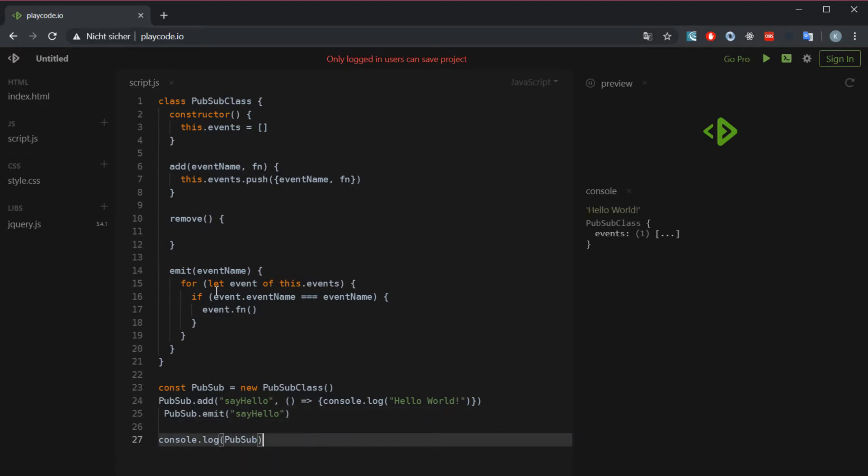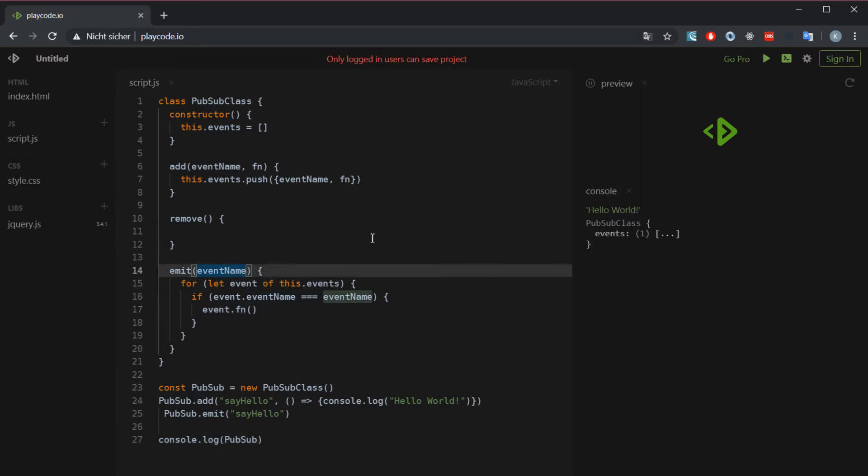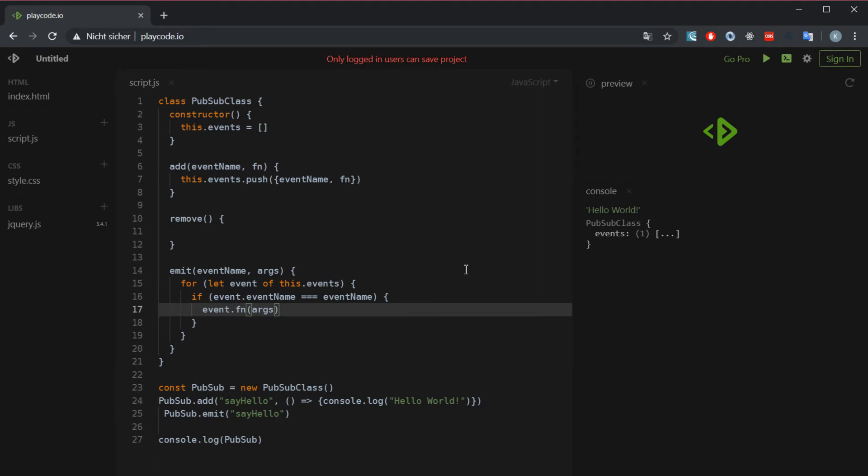By the way, normally if you watch other tutorials or look at different implementations, there is also a second parameter which is called args or arguments for short, which people supply into the function. I'm not going to do it here because, you know, to make it more simple.